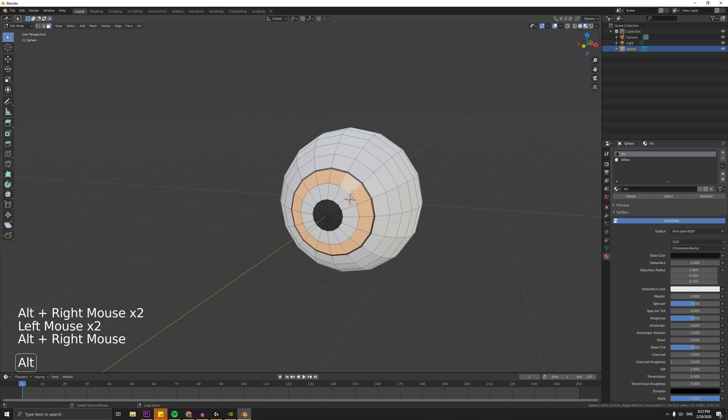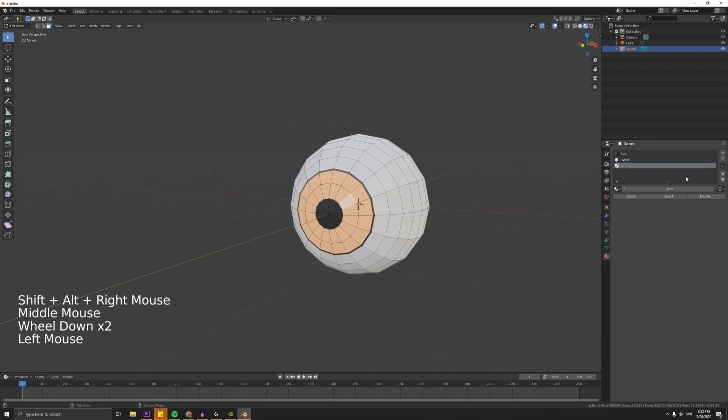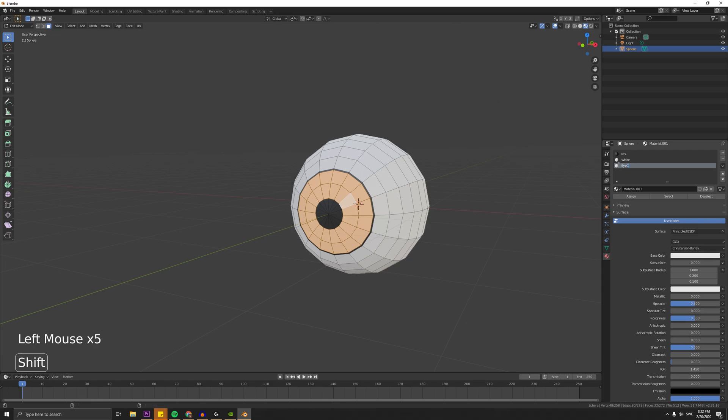And then by ALT and right clicking, you can select where the eye color is going to be. Then just add a material for the eye color you want.